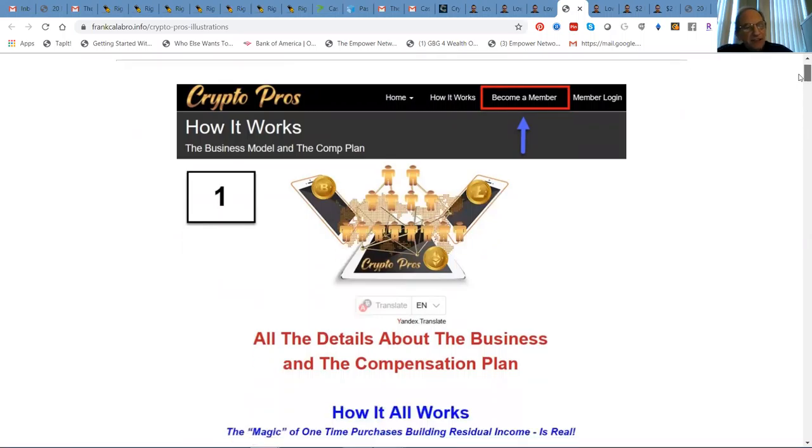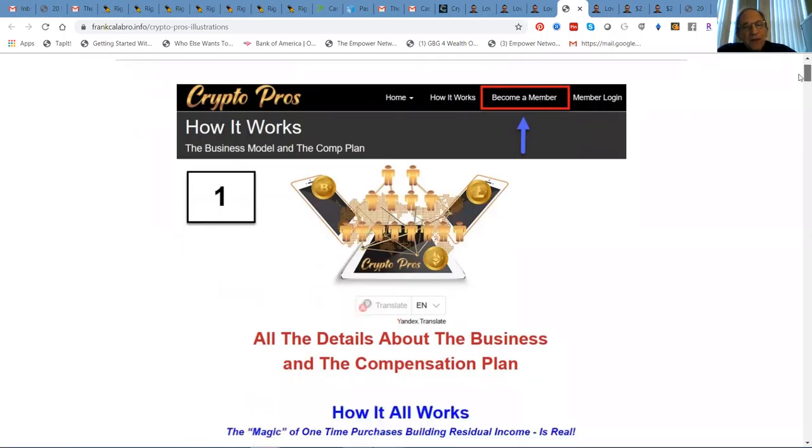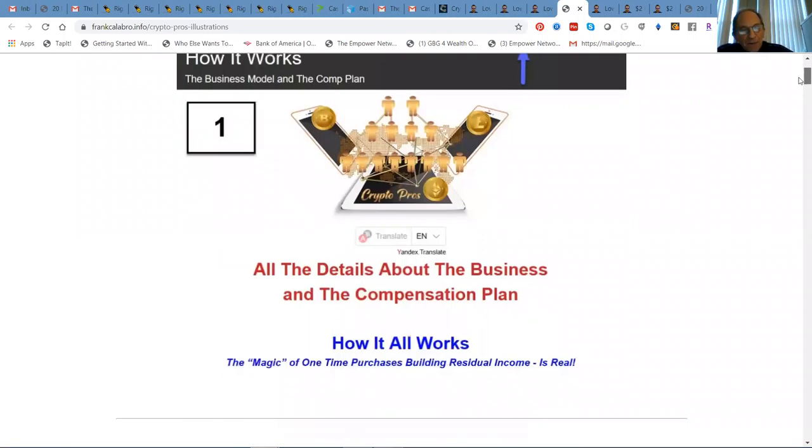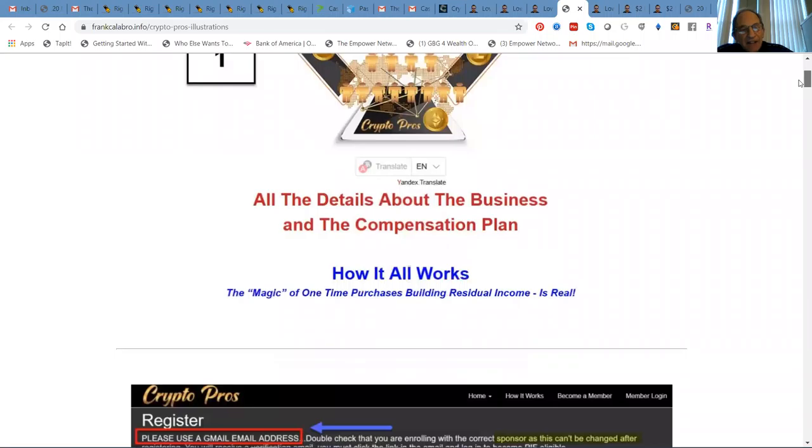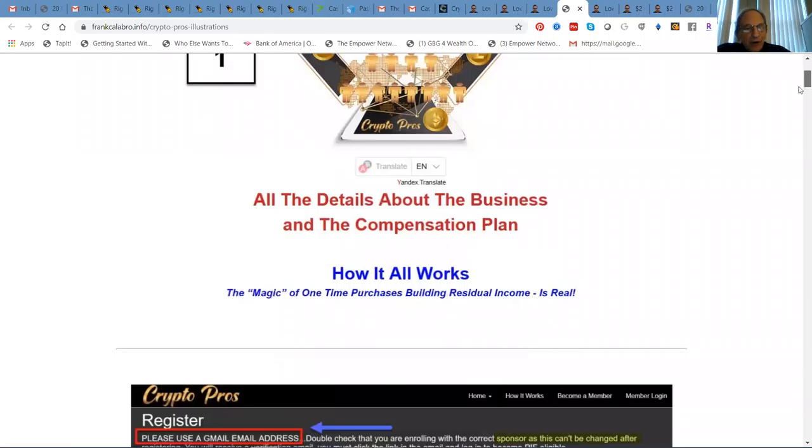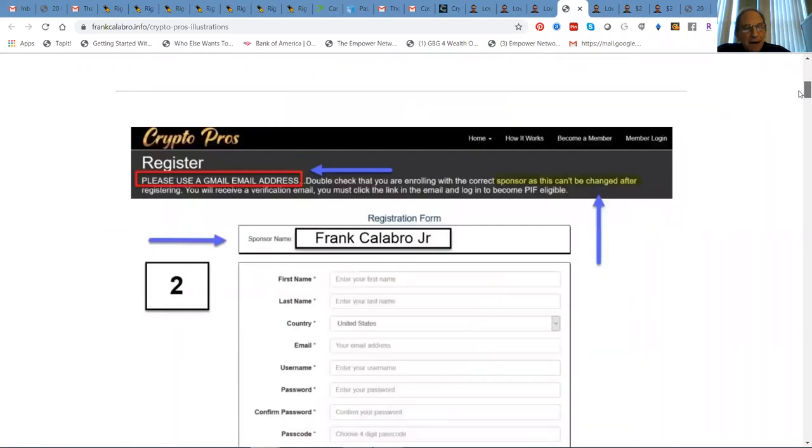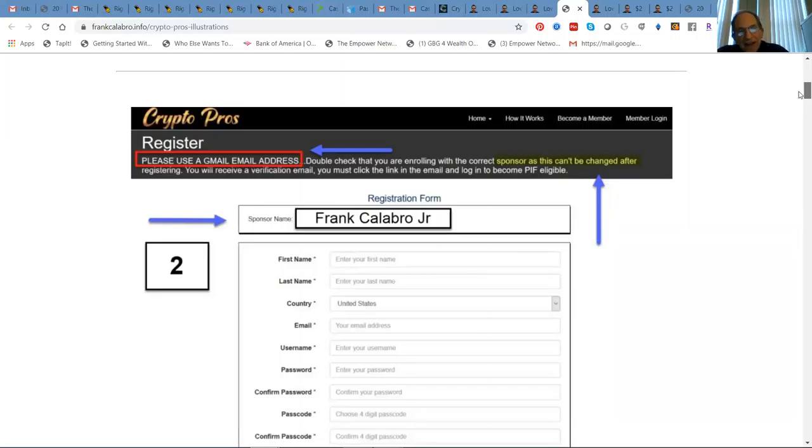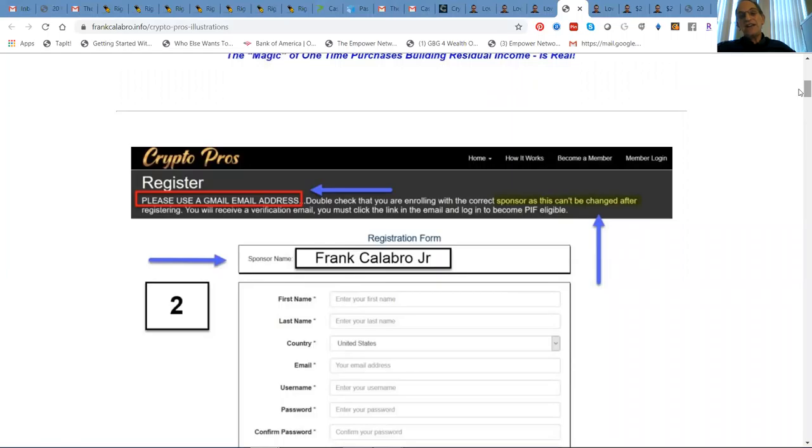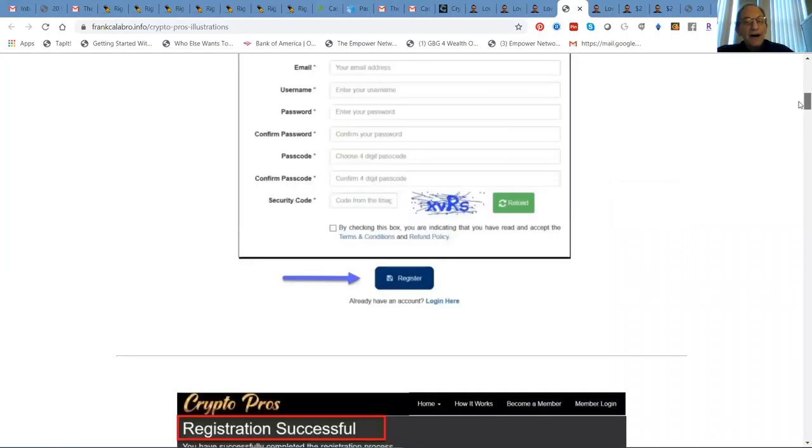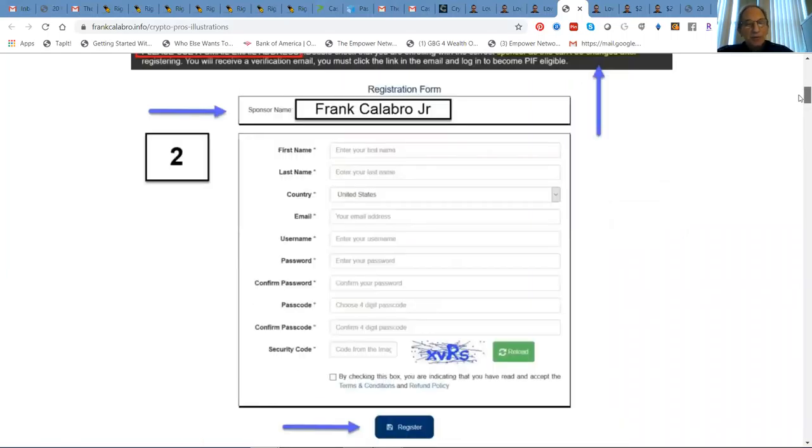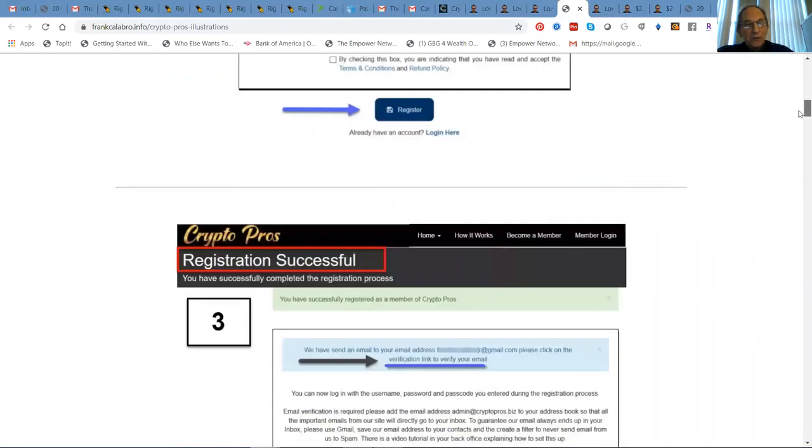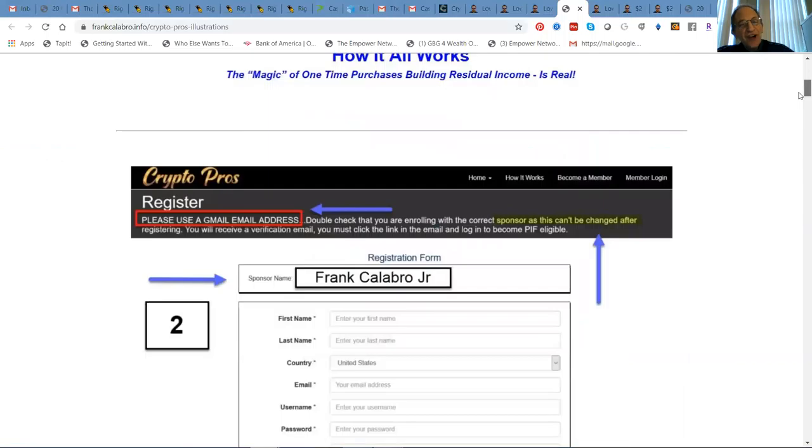So here's how it works. You've got to get all the details on the business compensation plan and the magic of a one-time purchase. You're going to get registered here. That's Frankie, but make sure it says whoever you're sponsored is.